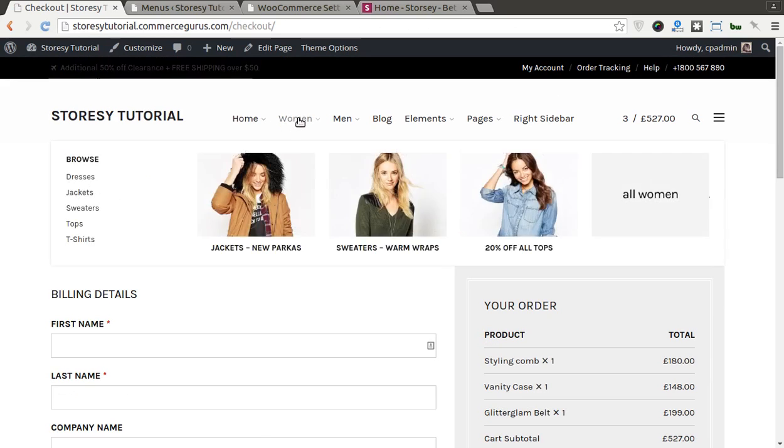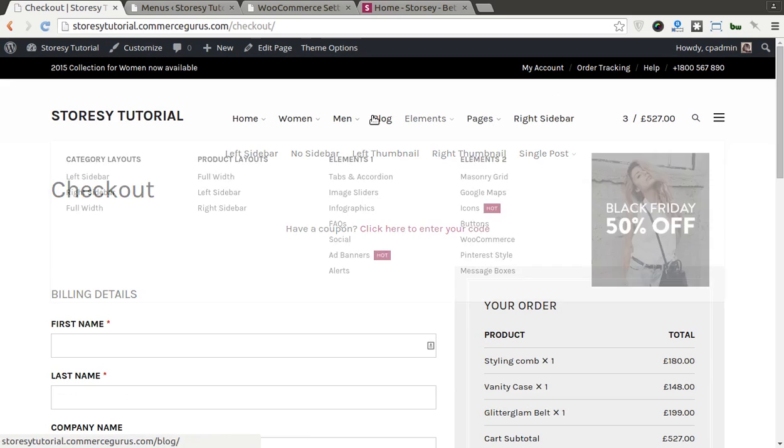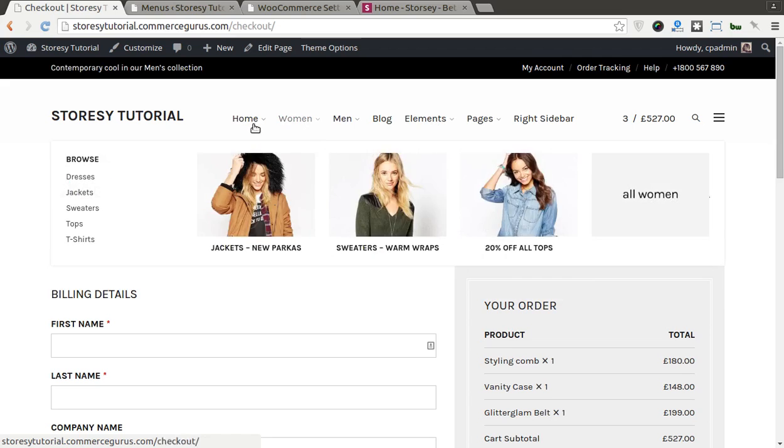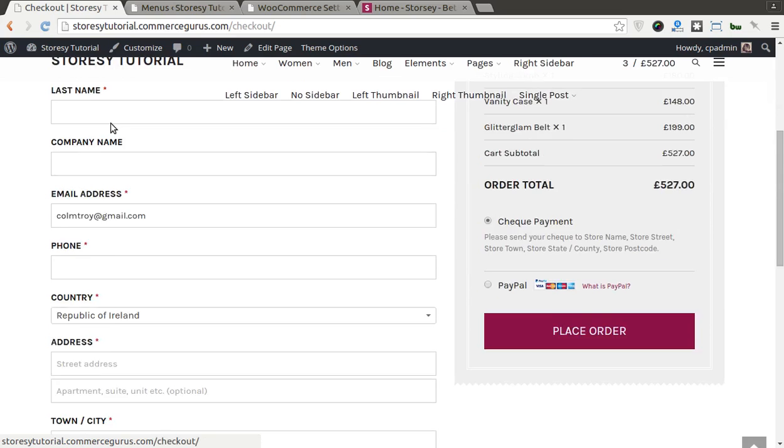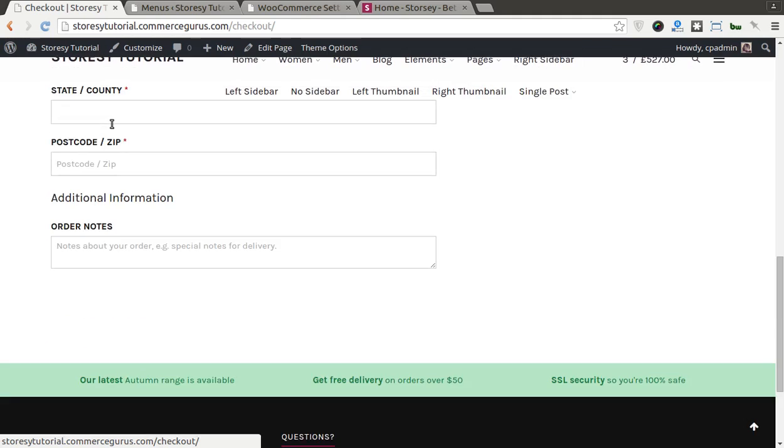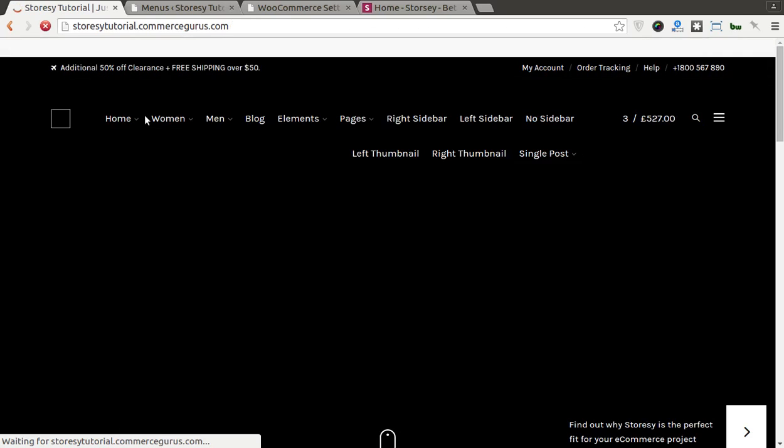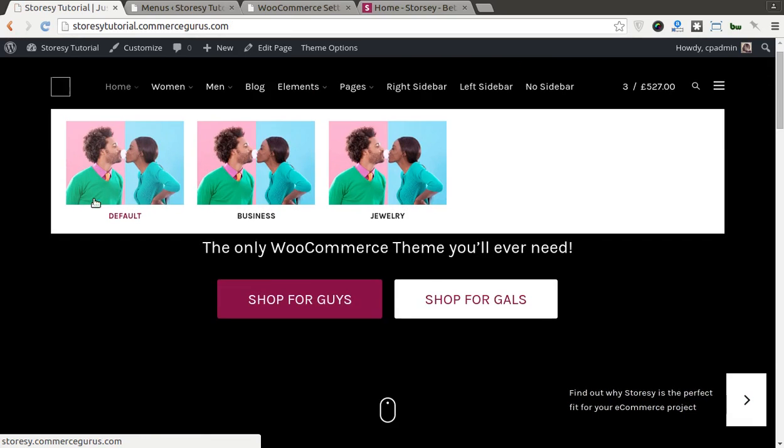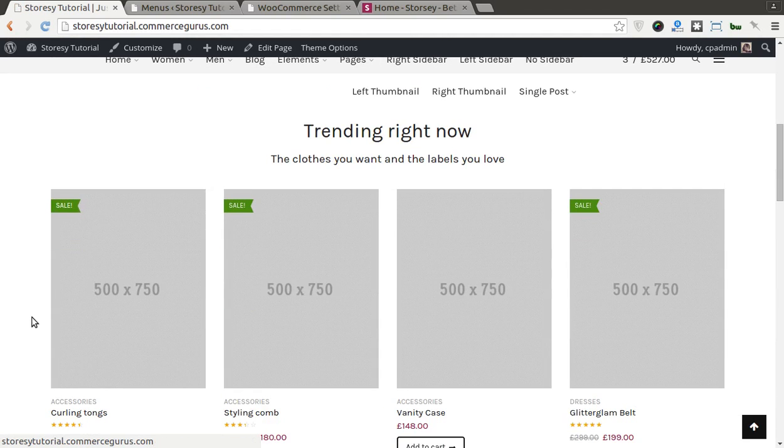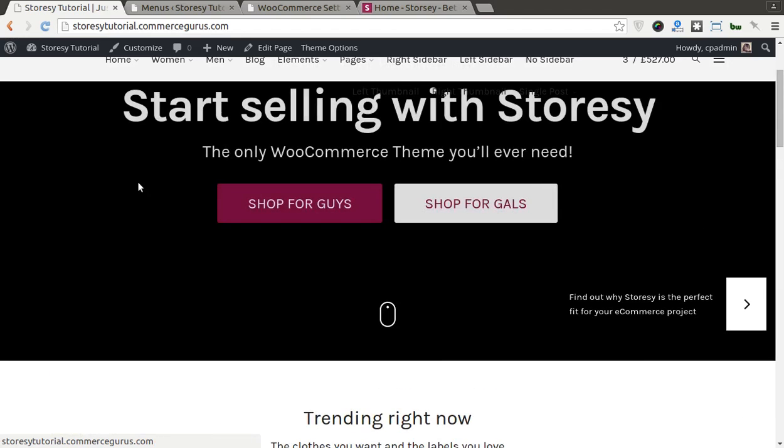Okay, obviously our menus here, we'll come back to those in subsequent tutorials. Tidy this up as well. We'll bring you through some of the processes around how to set up logos. Yeah, that's really it. I guess you've started. That's the initial install tutorial for Storesy. And we'll be back very, very soon with some additional tutorials about how to use this theme.